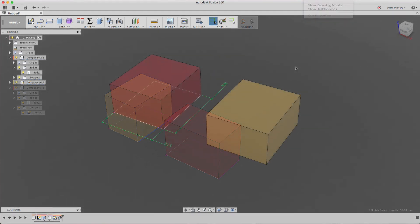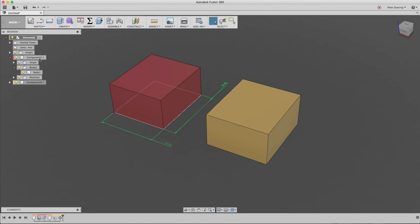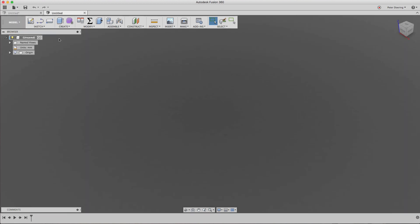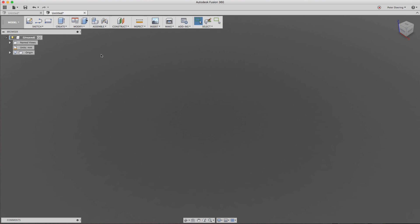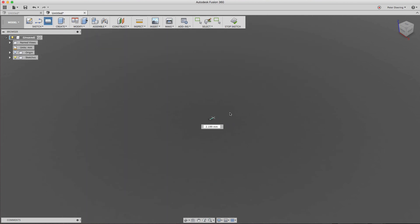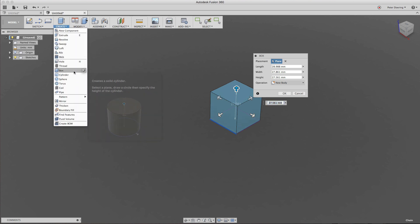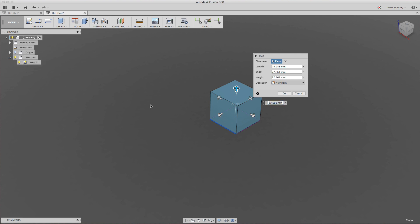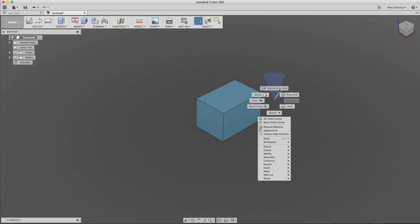You may have noticed that when working in direct modeling mode I used push-pull to edit geometry, whereas in timeline mode I edited the dimensions of the sketch. The reason is: when we turn off the timeline, pushing and pulling after creating a sketch is really the only way to create or change existing geometry. I'm creating a new body here — a simple cube using the box primitive. It looks like there's a sketch while creating it, but as soon as I finish that operation the sketch is gone and is no longer accessible. So when you use a primitive, the only way to modify geometry is using push-pull in direct modeling mode.